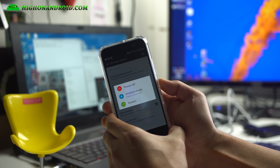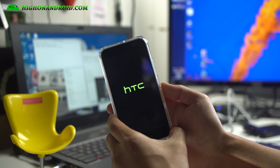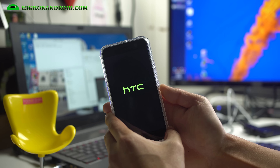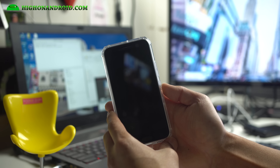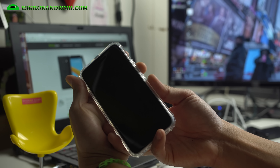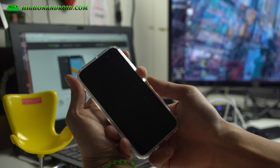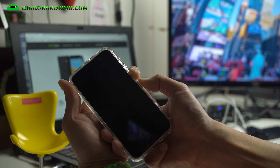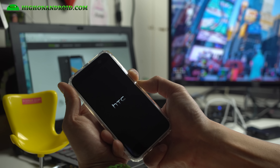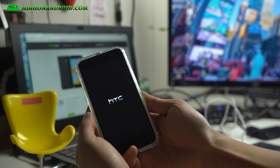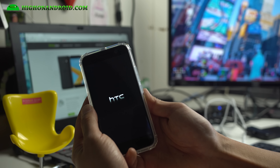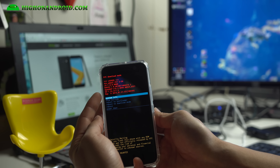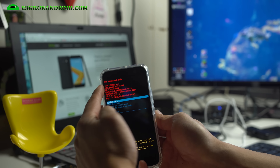We're going to go ahead and power off our ACE TC10, then put it into fastboot download mode. Once powered off, hold down the Volume Down and the Power button. Hold it down until you see the ACE TC logo, then let go — this should put you into HTC download mode.